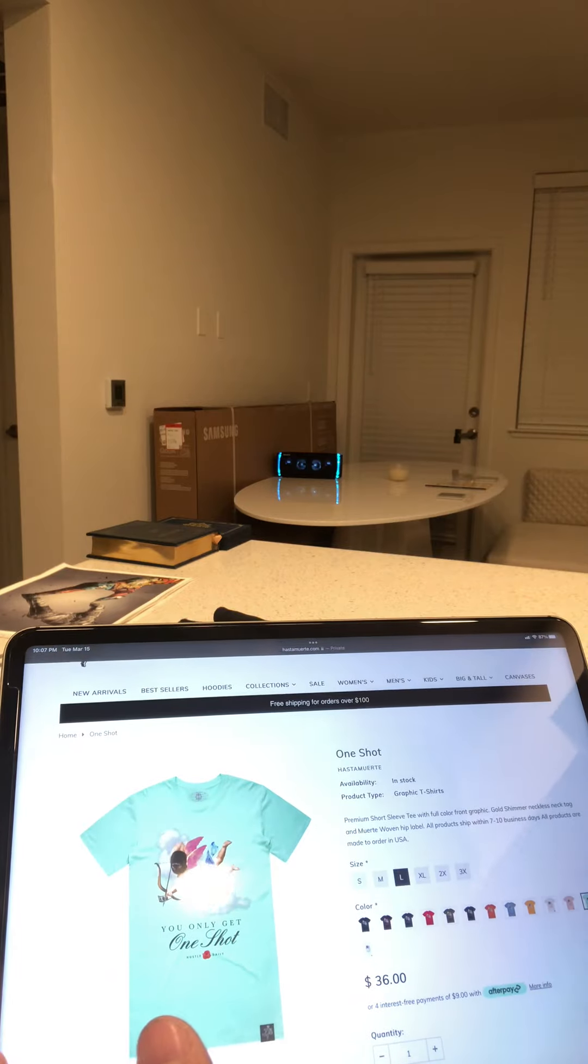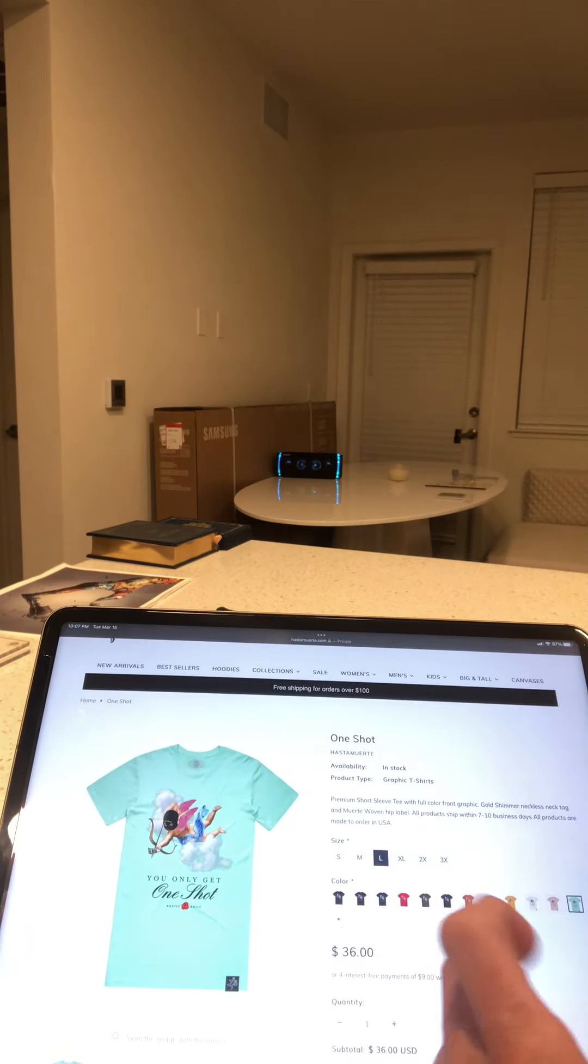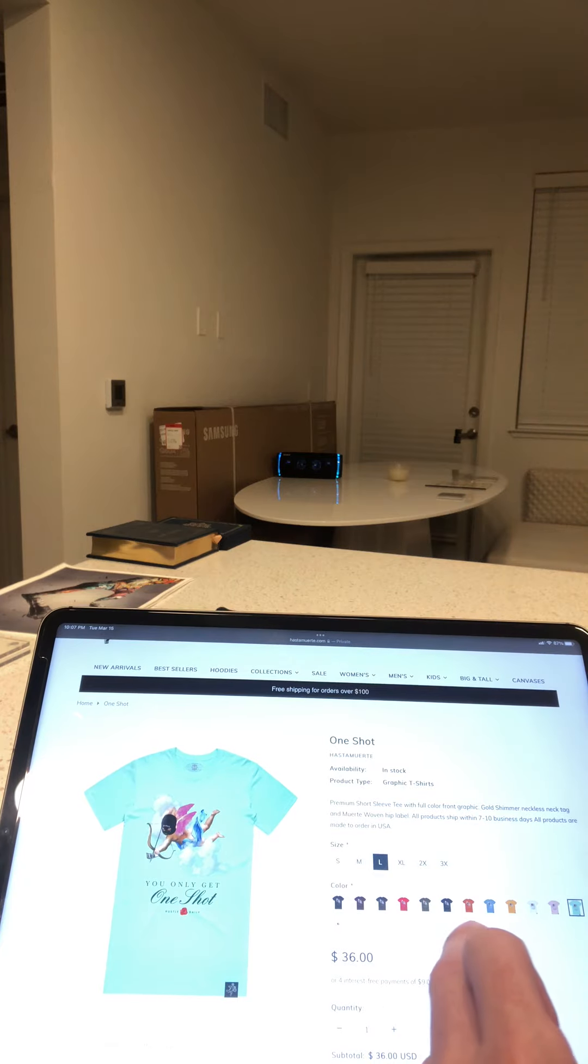Alright, so it's 36 bucks. They have a whole bunch of different colors. I got the aqua one.